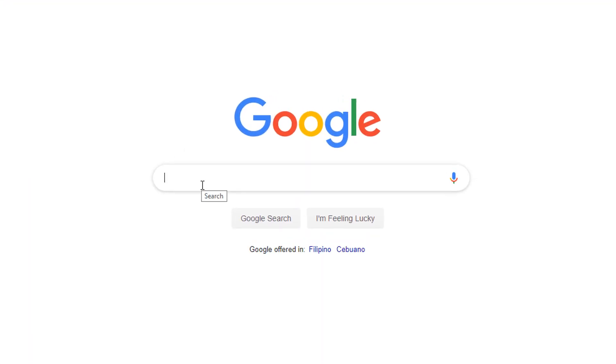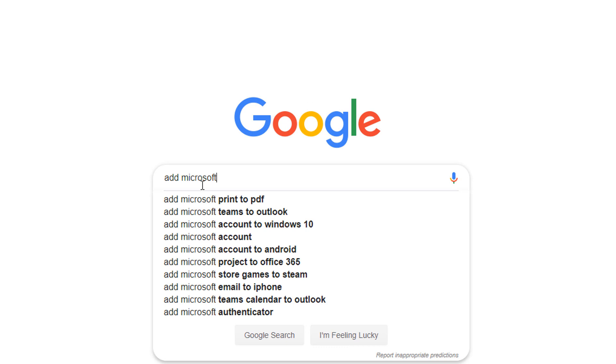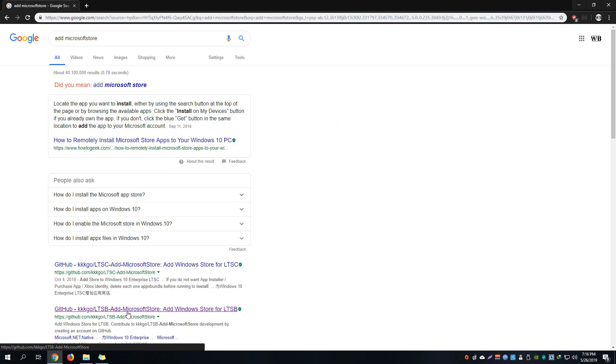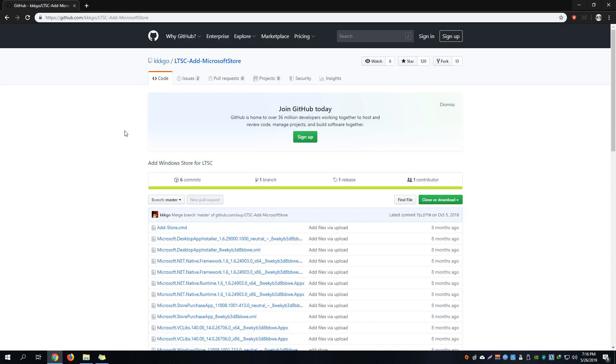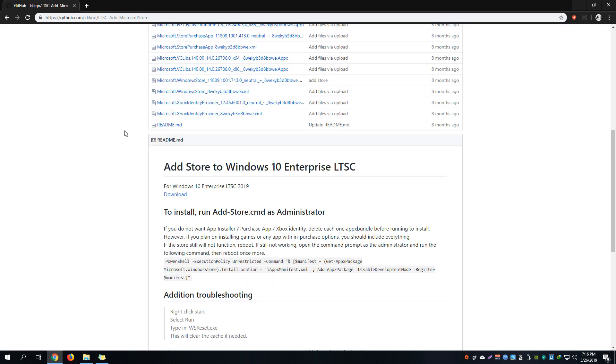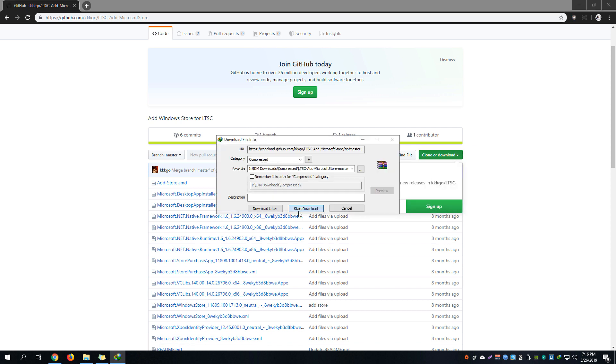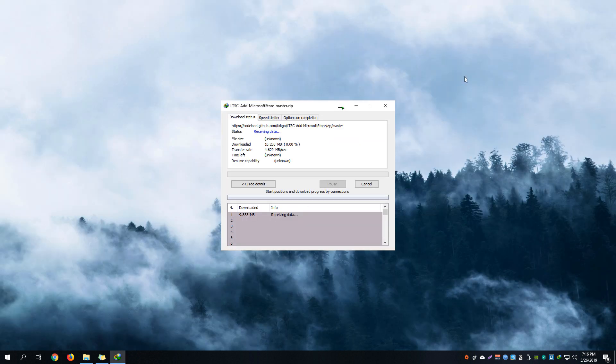Search for 'add Microsoft Store' and you'll see this GitHub LTSC add Microsoft Store branch. I would post this link in the description. What you have to do is just click on download zip and then start downloading that zip file.